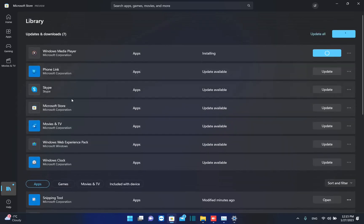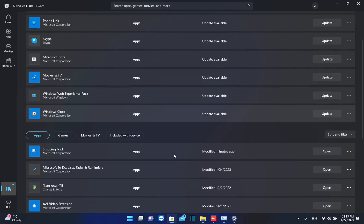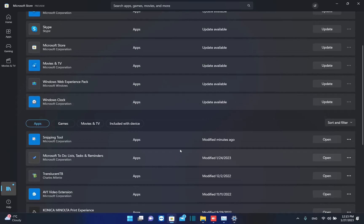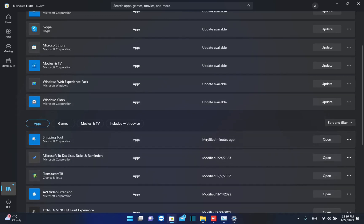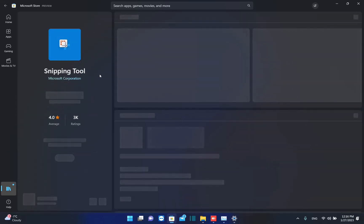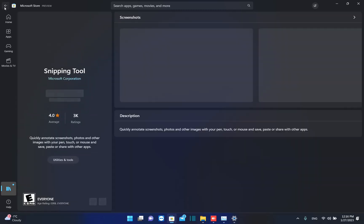You have to come over Library, find the application which in this case is Snipping Tool, and then you update it. In my case, it's already updated Snipping Tool as you can see here, modified just a couple of minutes ago.